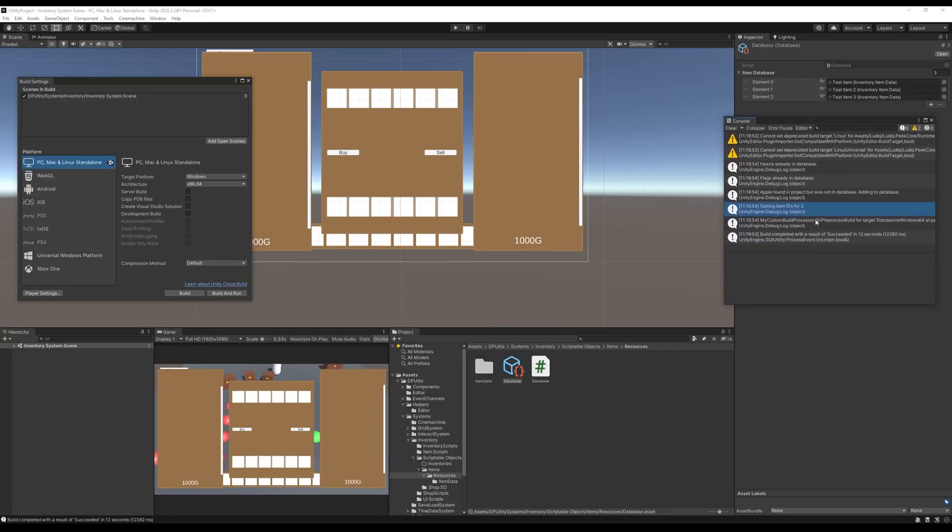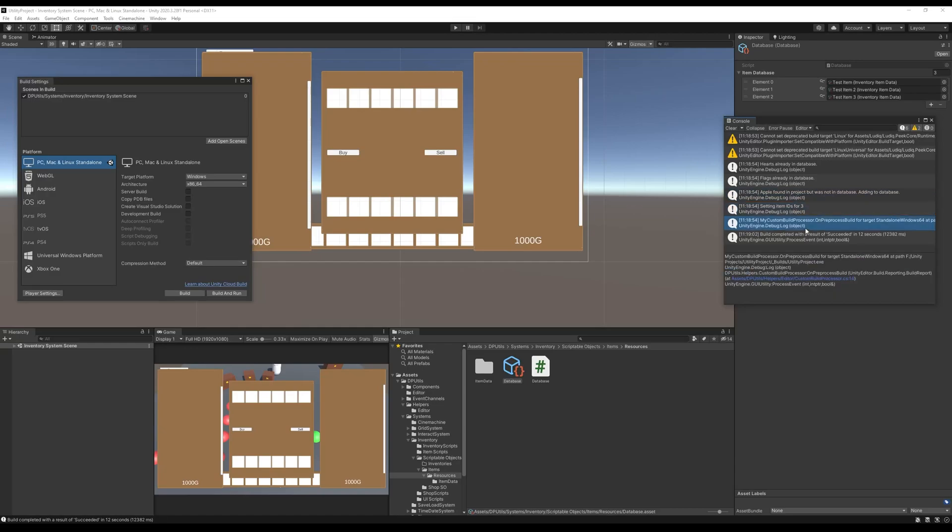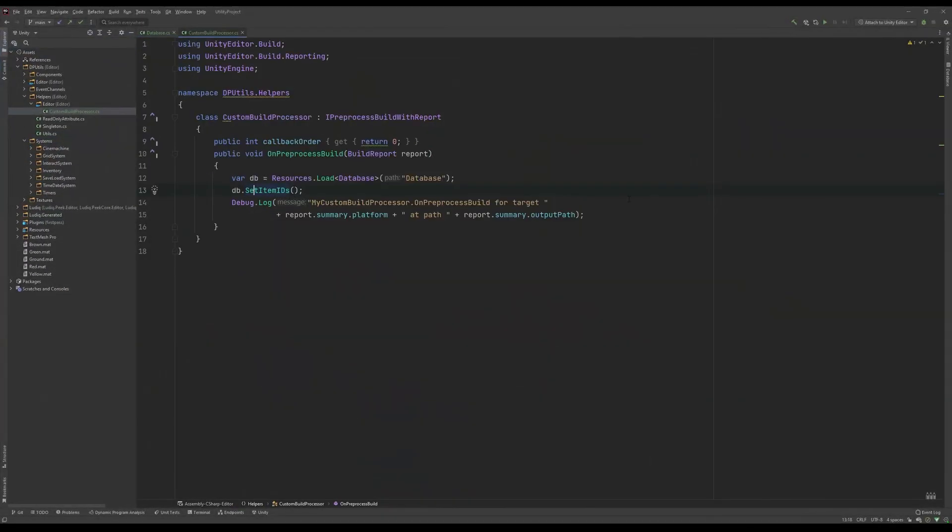So as you can see here, Hearts was already in the database, Flags were already in the database, and then Apples were found in the project but weren't in the database, so it got added. Then it set the item IDs for three objects and logged the Debug.Log that we saw here.